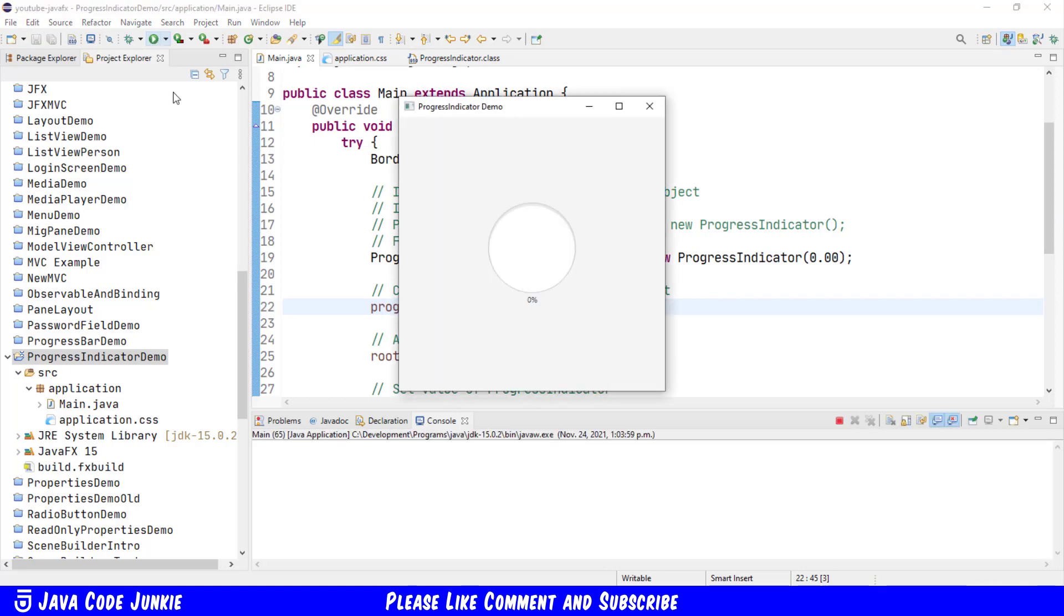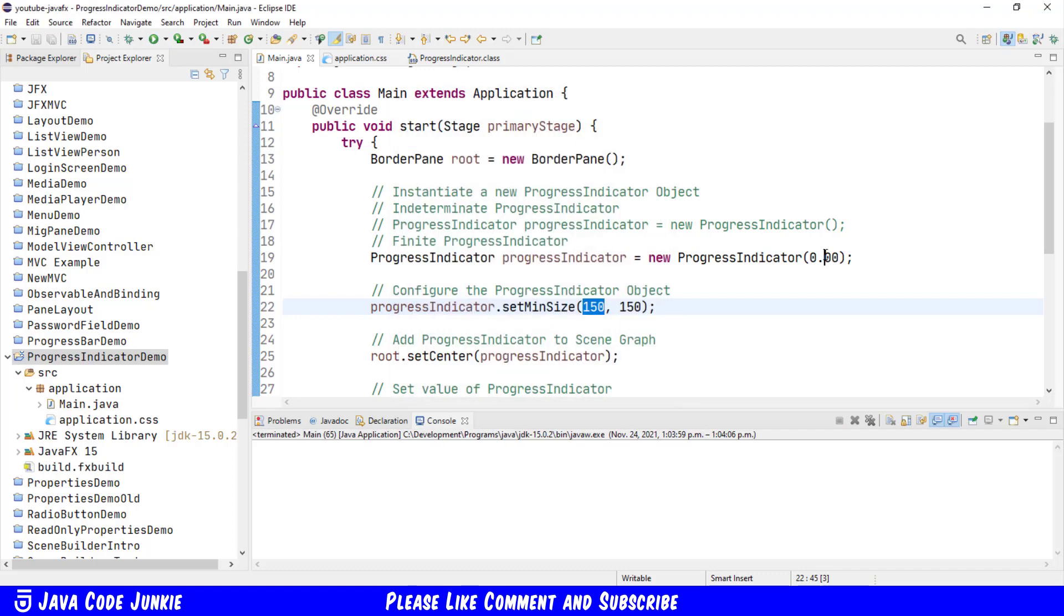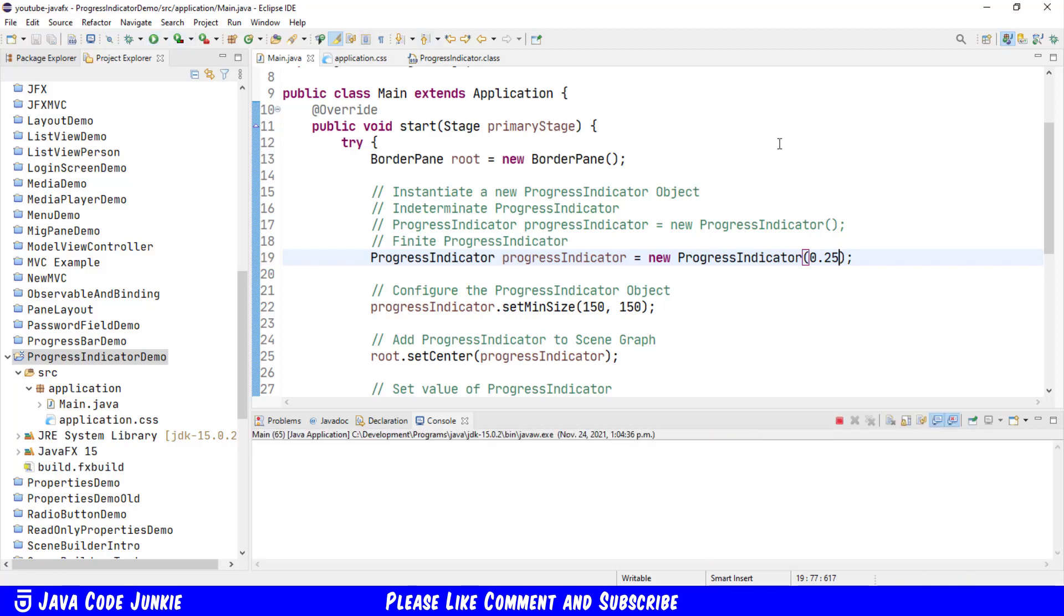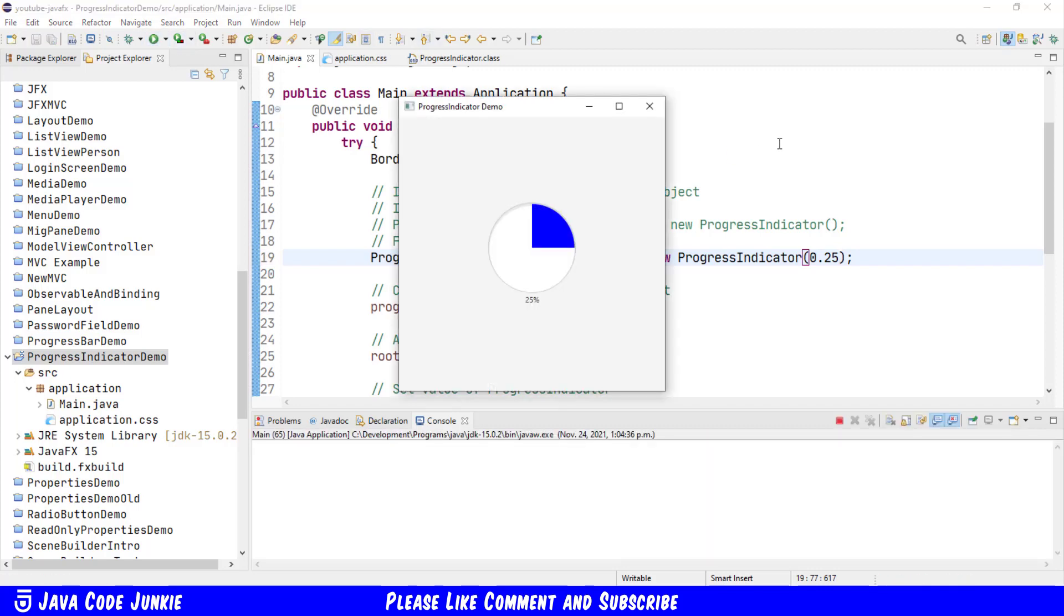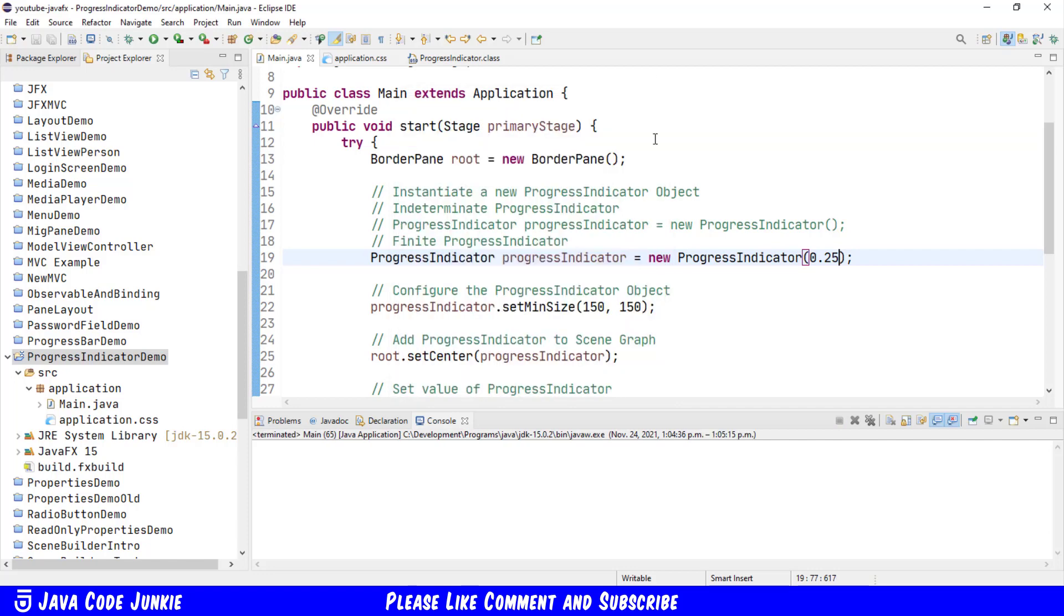Now you'll see the Progress Indicator is bigger, still at 0%. Let's change that to 25% complete in our Progress Indicator. Run it again. And there you see the blue color for 25% or one quarter of the Progress completed.